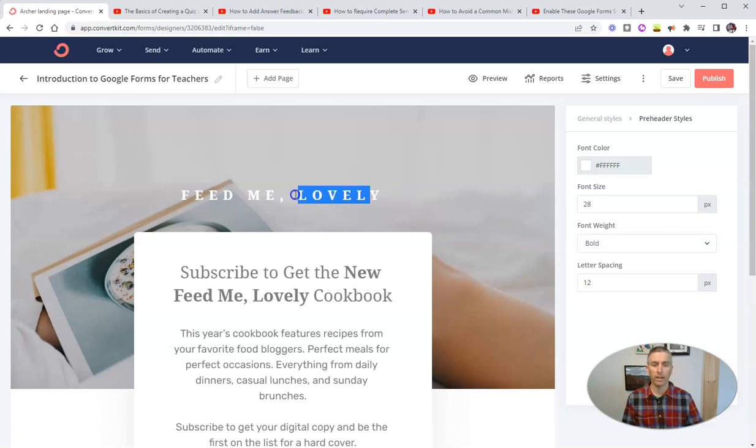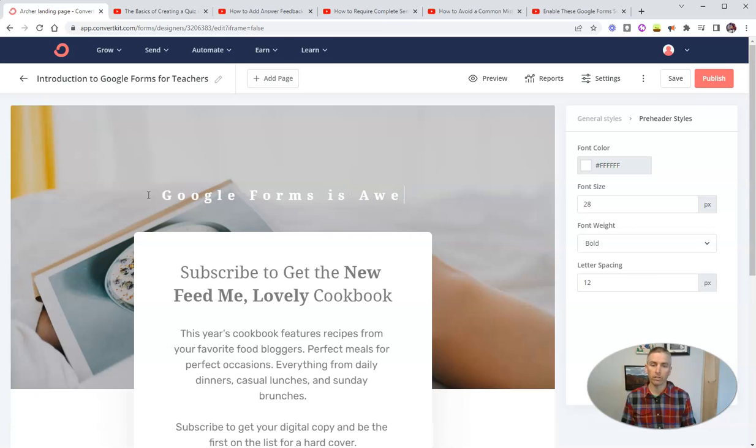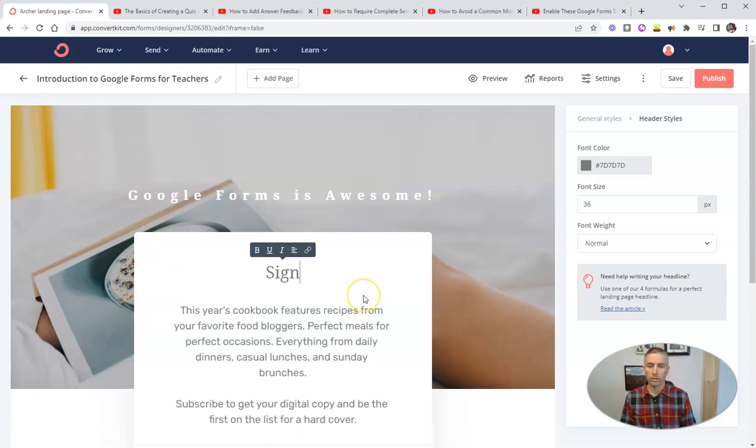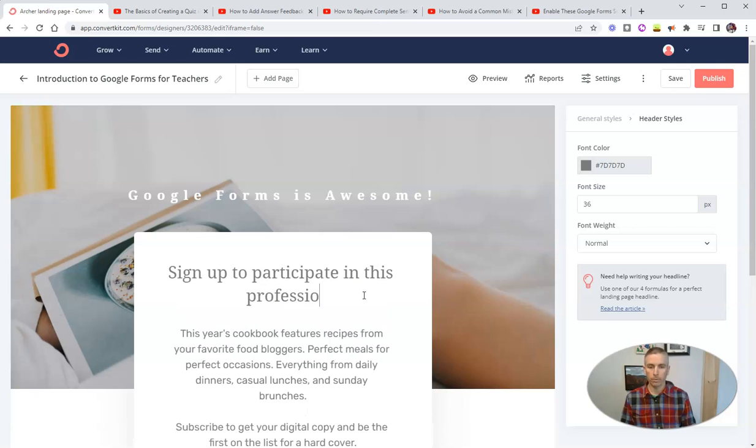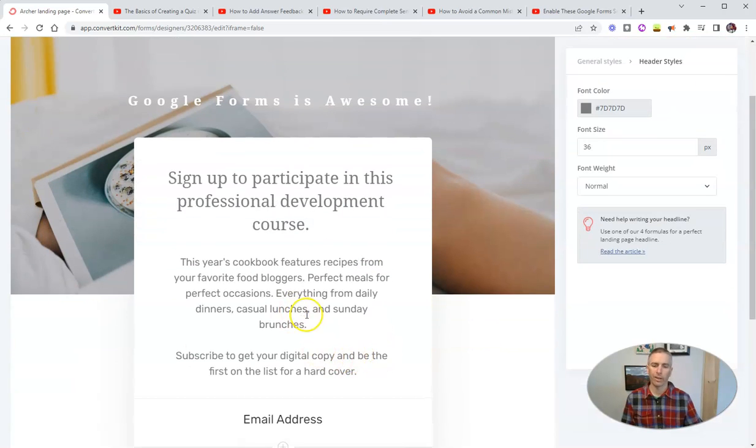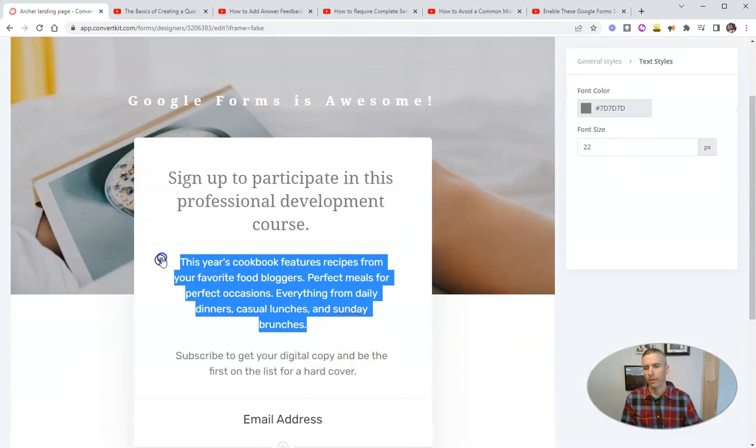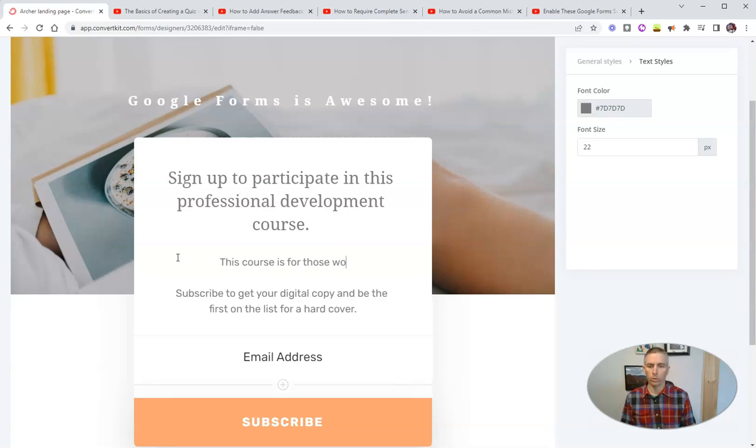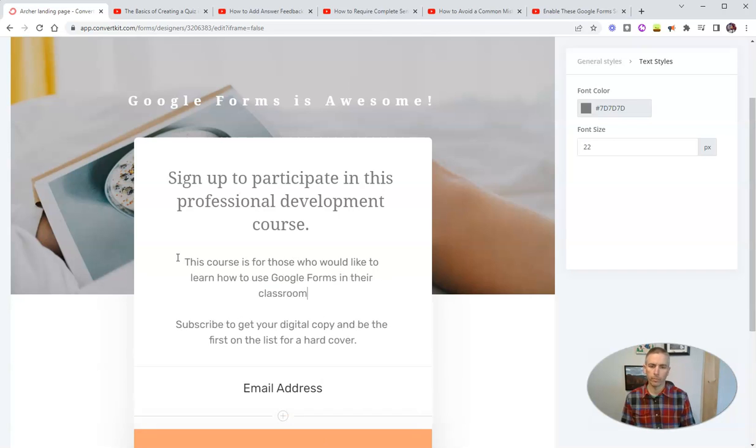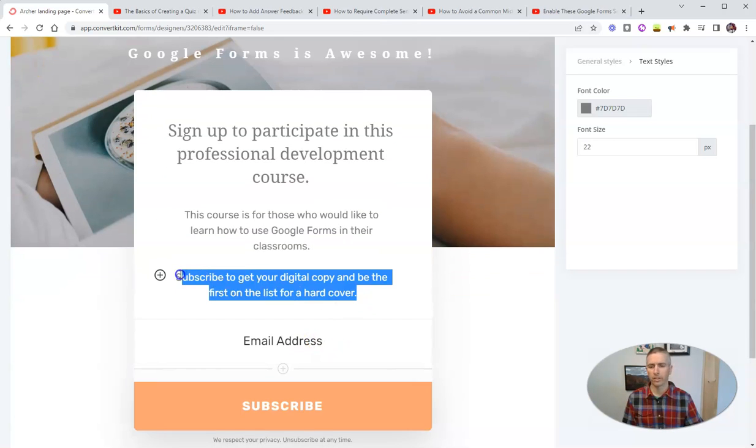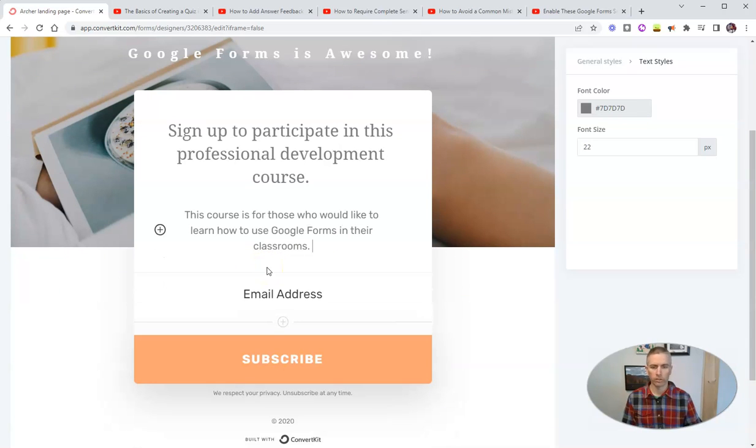Now we can customize any element on the page here. Let's just swap this out and write in Google Forms is awesome. And let's go down here and say sign up to participate in this professional development course. You can fill in as much information as you like. I'm going to say that this course is for those who would like to learn how to use Google Forms in their classrooms. Now again, you could put in as many details as you like, for the sake of this demo, I'm just going to try to keep it short and sweet.